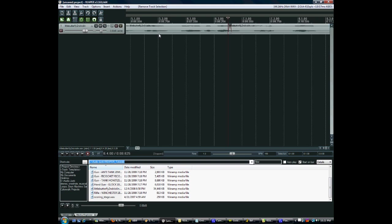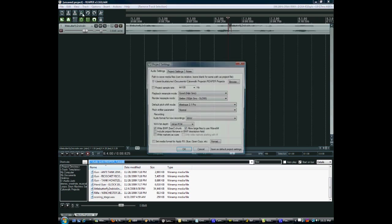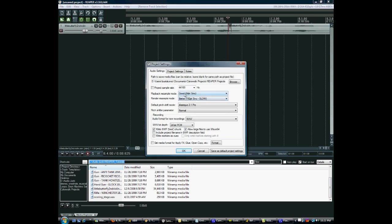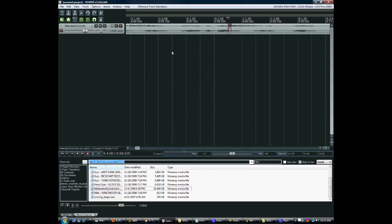Beyond that, there are the project specific settings. You click this little wrench here. This is where you would set your sample rate, bit depth, and other project specific settings like that. We also have the render menu.